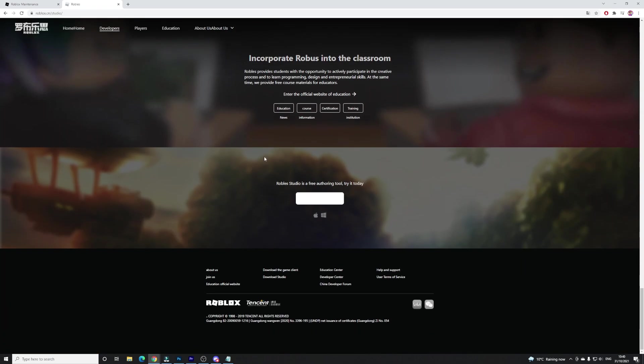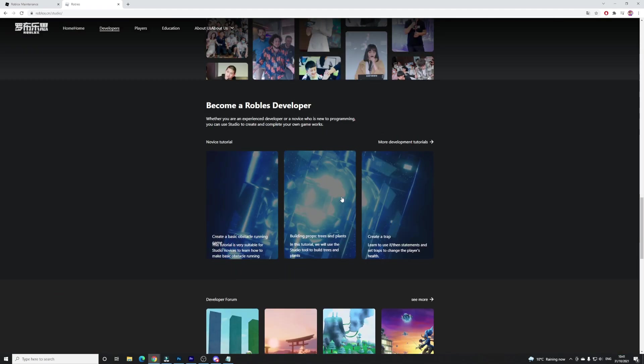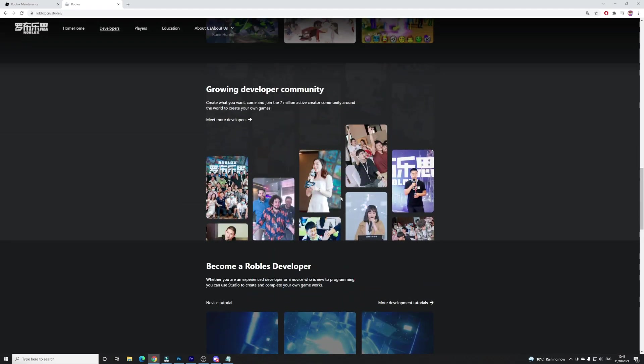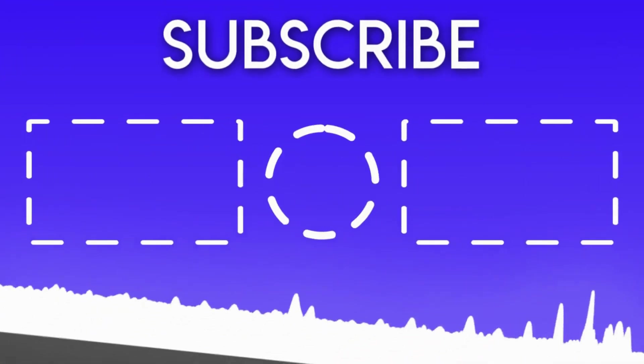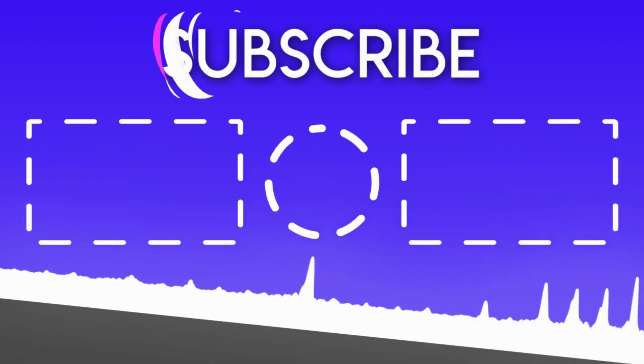I hope you all did enjoy this video. If you did, make sure to like and subscribe to show some support and peace out.